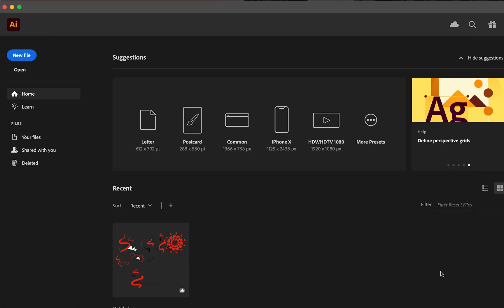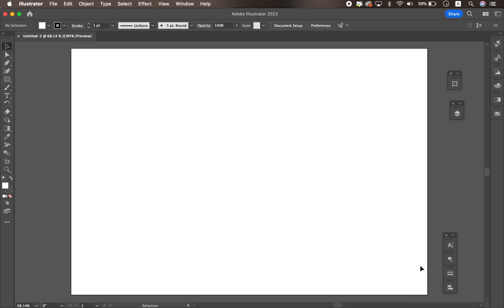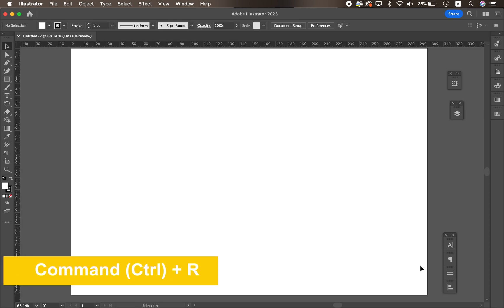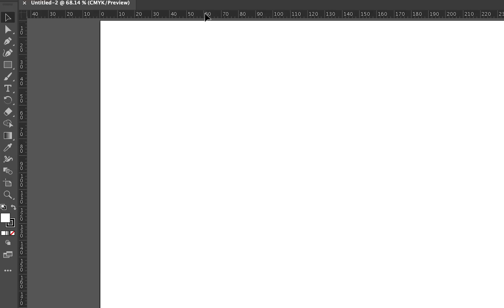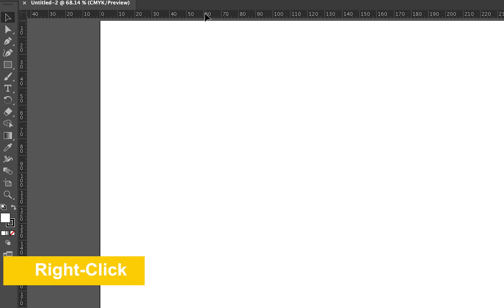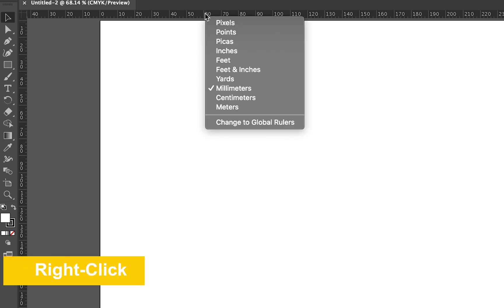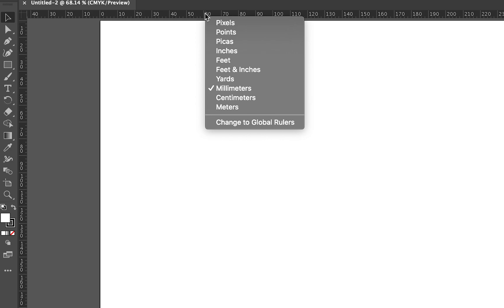Let's open Illustrator. To get the ruler tool, use Command R. Once you have the ruler, you can see measurements on the top and the side. If you want to change the unit, right-click on the ruler and you can change the unit to your preference. This time I'll stick with millimeters.